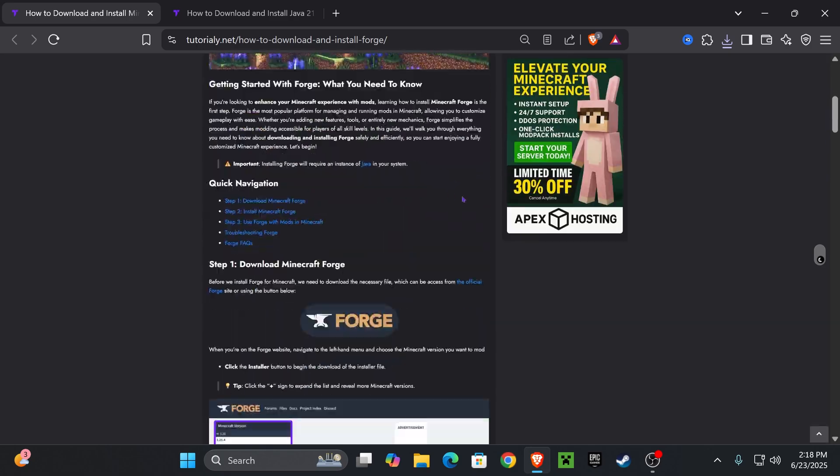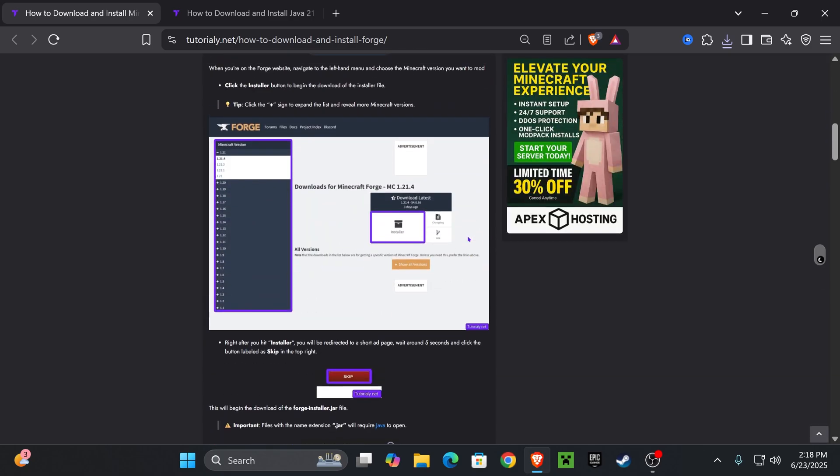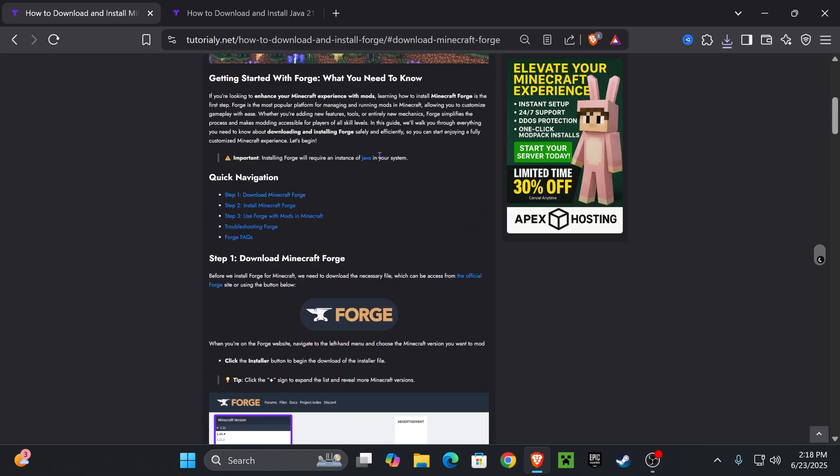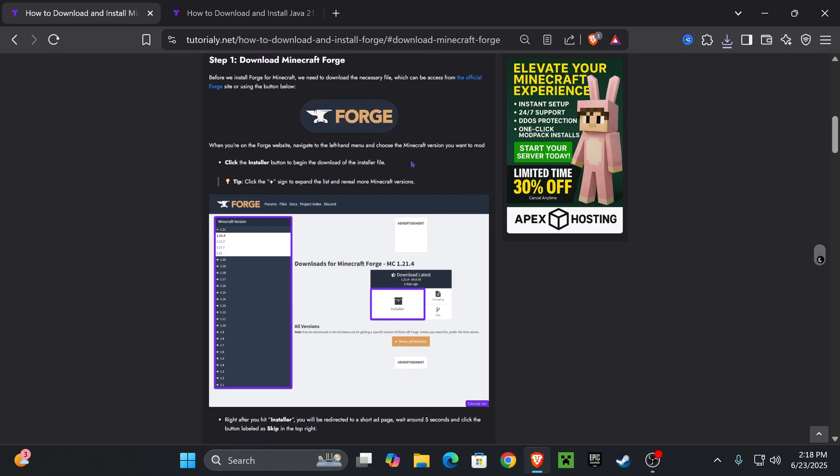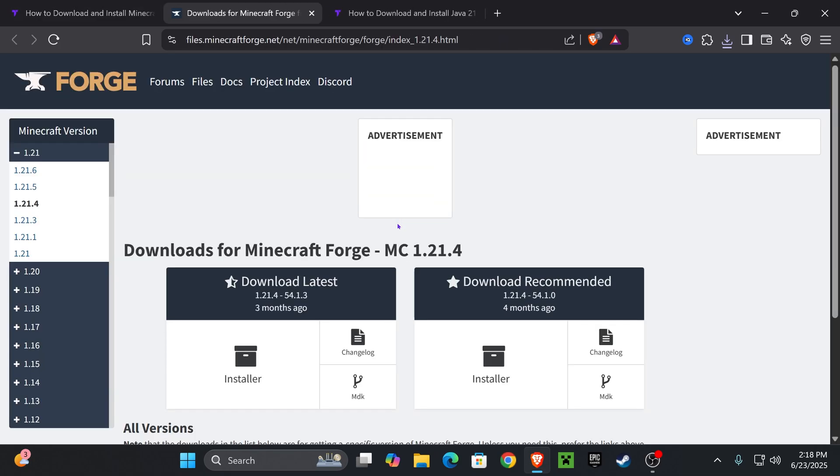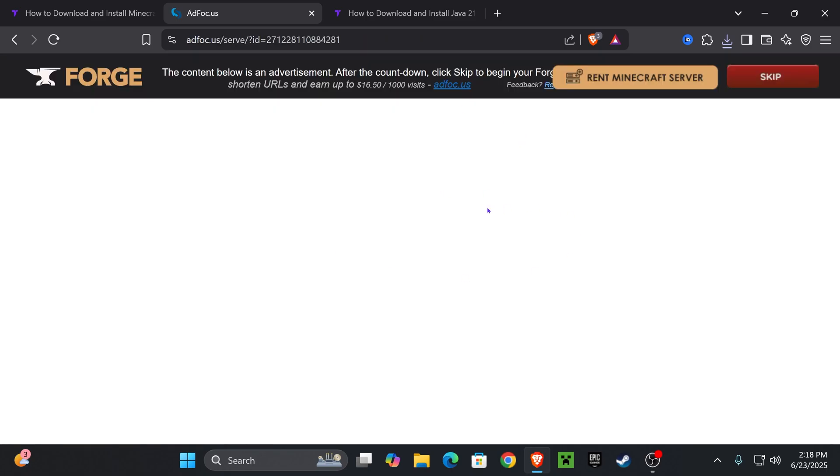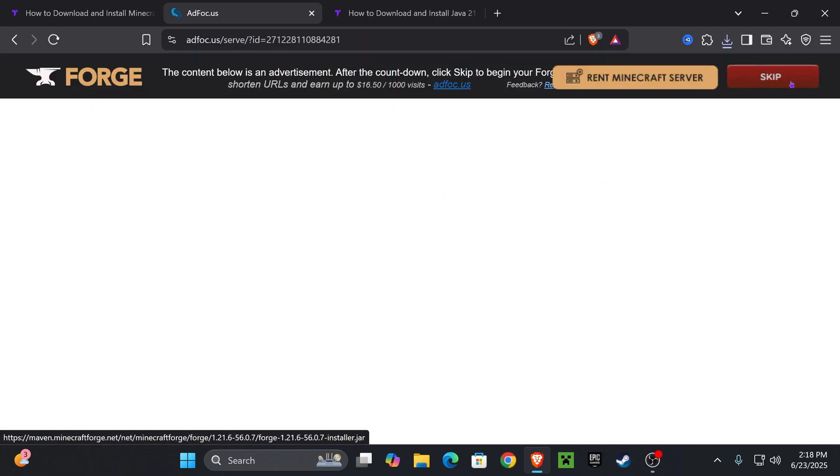Use the third link in the description that'll place you in this quick article here in case I go too fast in this video. But if you want to go straight to the point, come down to step one and press on Forge. That will redirect you over here where we're going to select 1.21.6 on the left side and then we're going to hit installer right here. That is going to redirect you over here where we're going to click skip after five seconds on the top right.